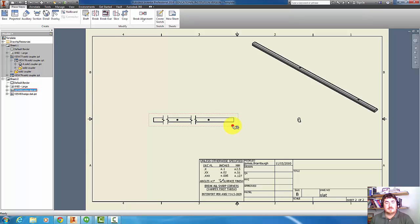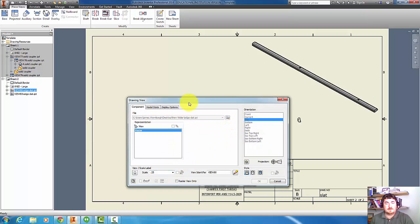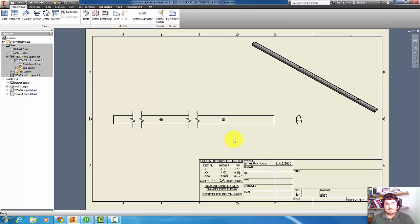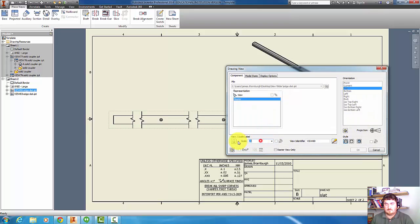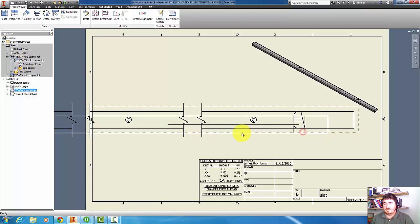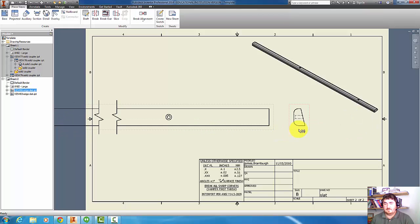Now I can pick on that view, and instead of making it quarter scale, let's try half scale. That's getting better. Let's make it full scale. That would be really nice to see.